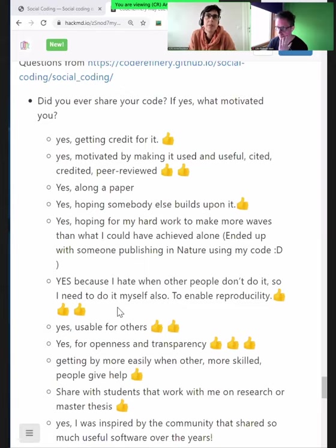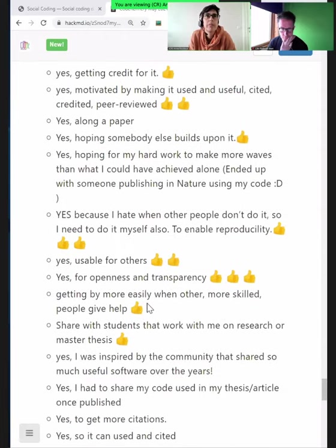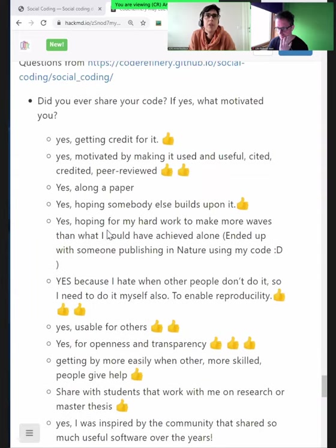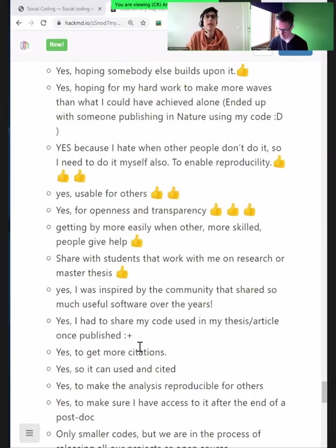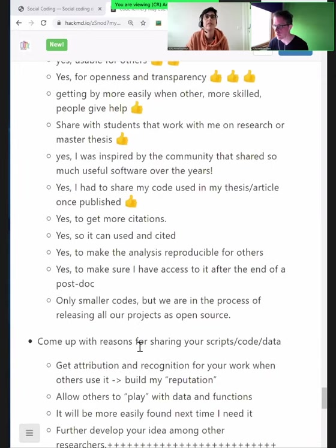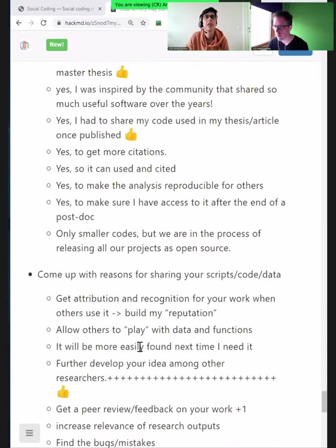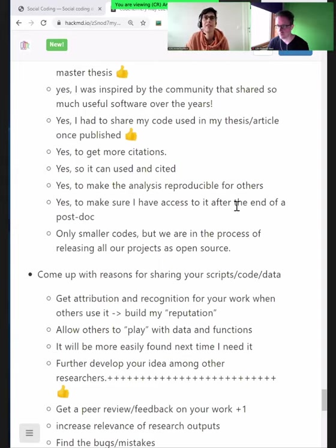I like the motivation to get credit — that's exactly what we're talking about in this lesson. If you're sharing, you're more visible, so you can get more credit for your work and your software, not only your papers. Many papers now are asking to have software available alongside the publication. Also: transparency, usability, citability — more citation, reproducible research. And 'to make sure I have access to it after the end of my postdoc' — a very good point, which we'll come back to when we talk about licenses.